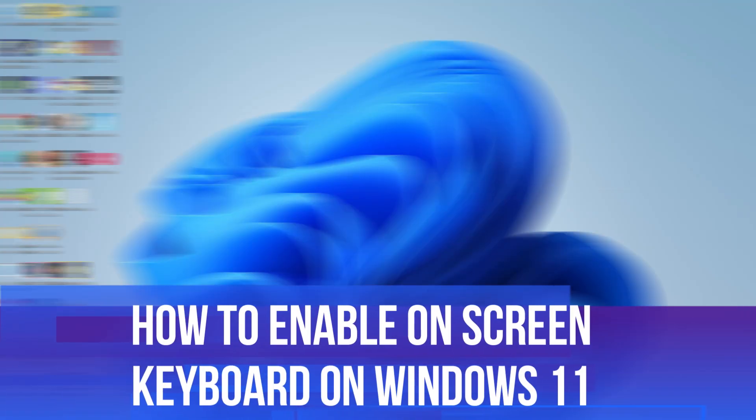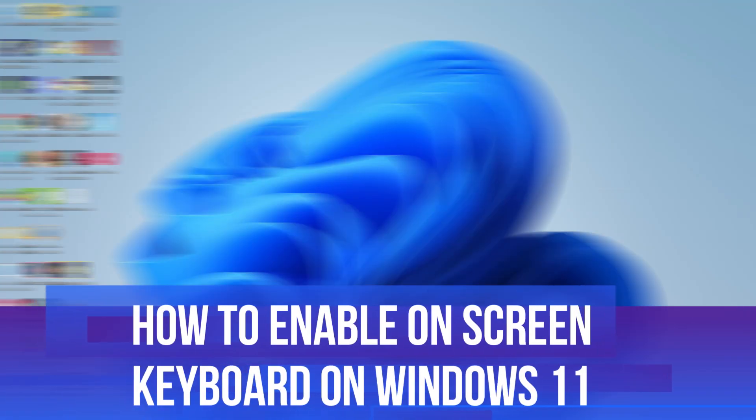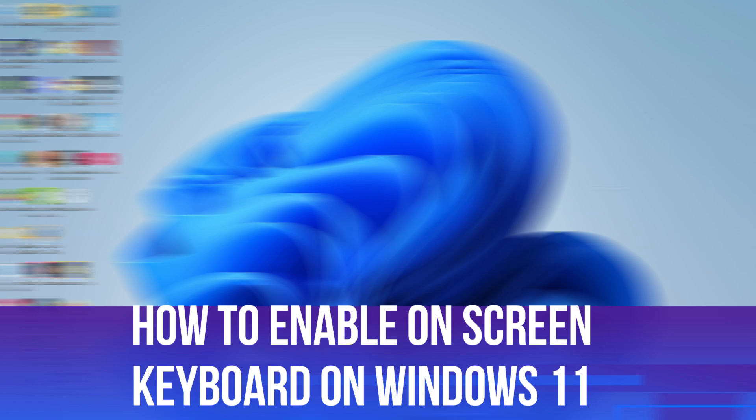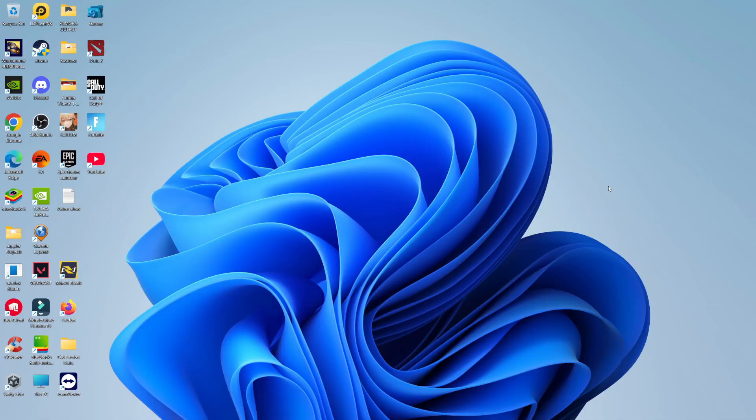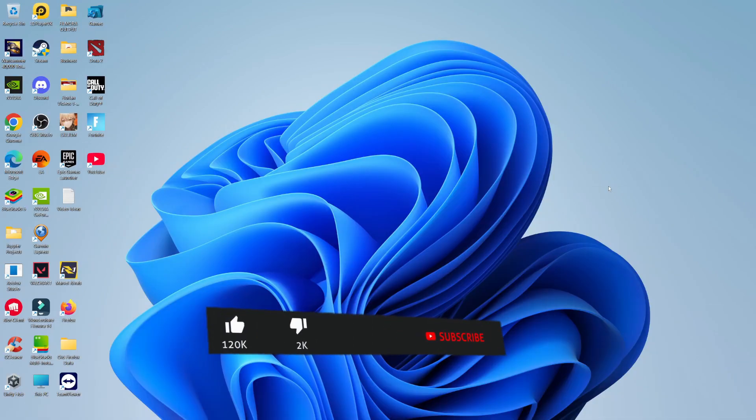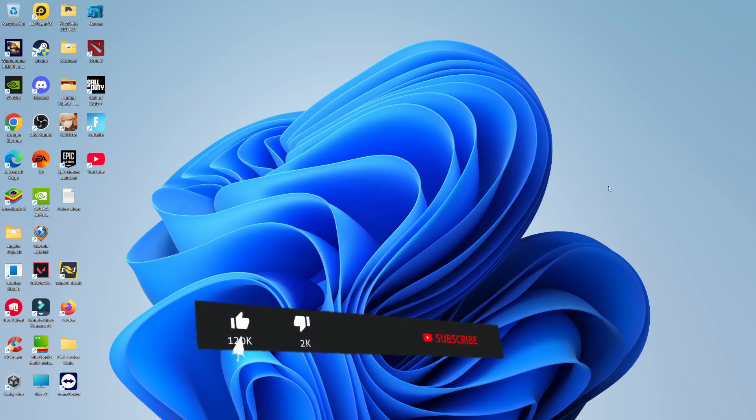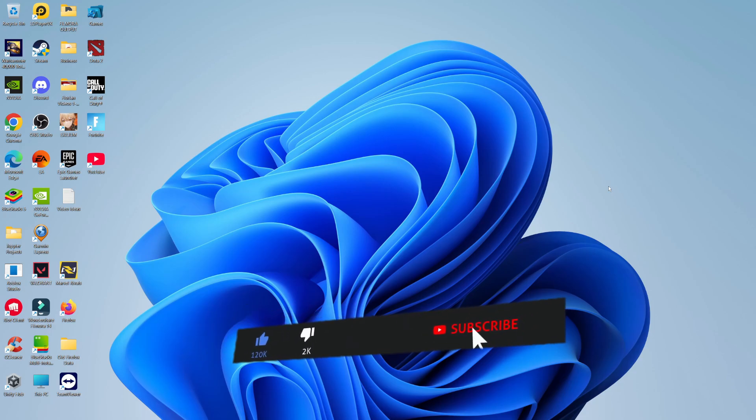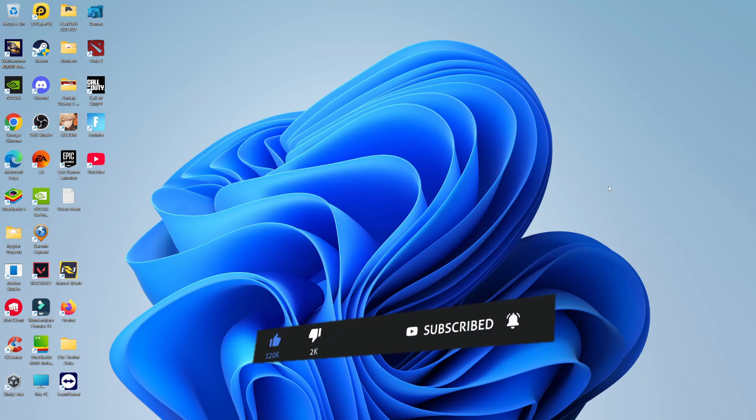In this video, I will show you how to enable the on-screen keyboard on Windows 11. This should be a quick and easy process to follow, but before we continue, please consider leaving a like on the video and also subscribing to the channel. I really do appreciate it.